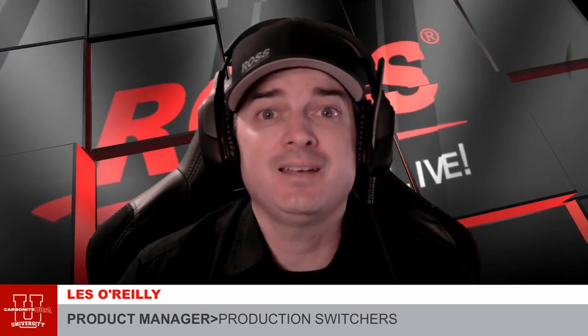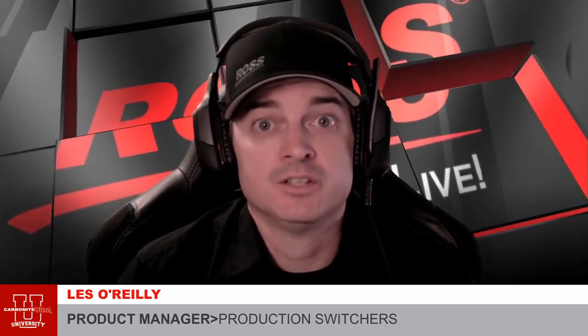Hello and welcome back to another Carbonite U video. In this video, we're going to cover the topic of setting up your outputs. So let's get into it and jump into dashboard.